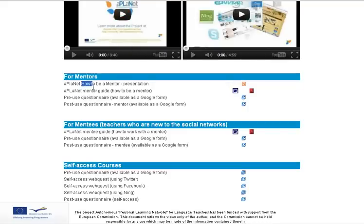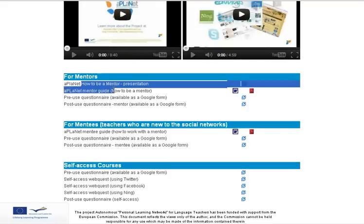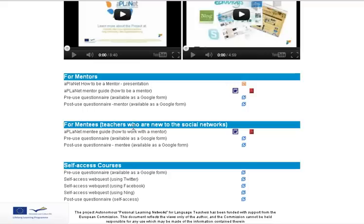In the mentor areas you'll see there are how-to-be-a-mentor and mentee guides, and of course the questionnaires again. For mentees — those are teachers who are new to the social networks — you'll find there's a mentee guide.